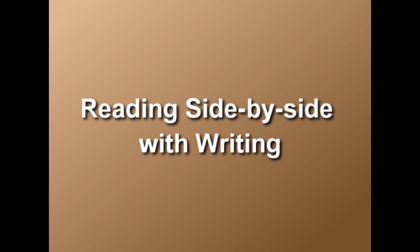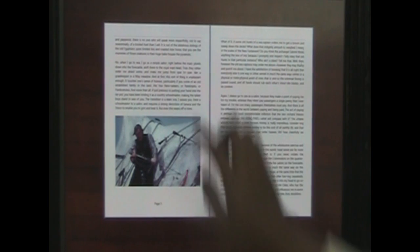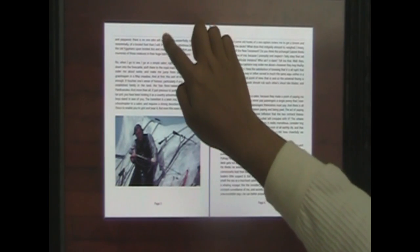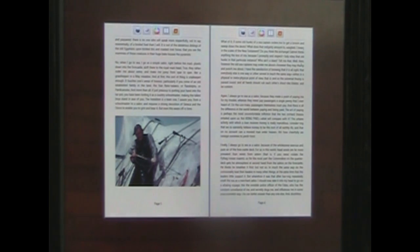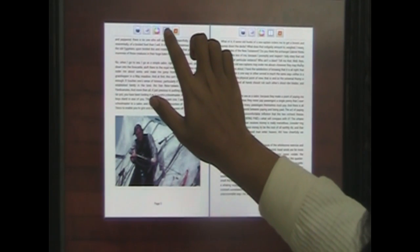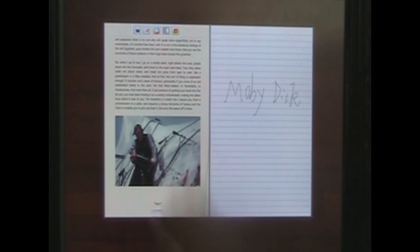The user can read content side by side with notes. The user swipes across the top bezel to reveal the toolbar, and then taps the split view icon.